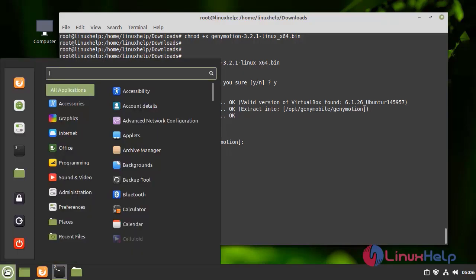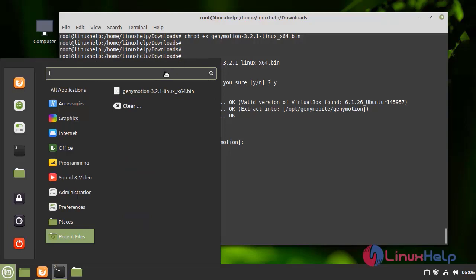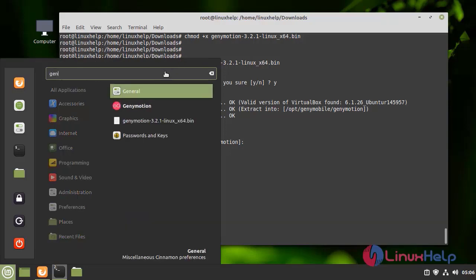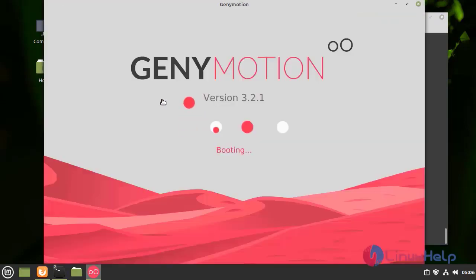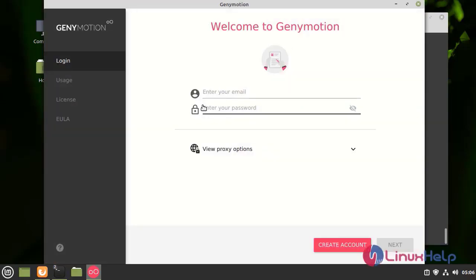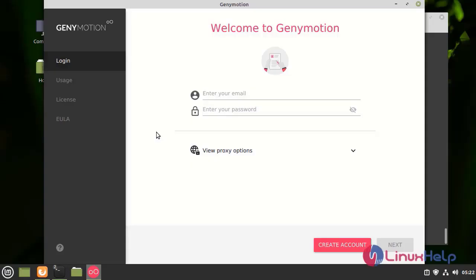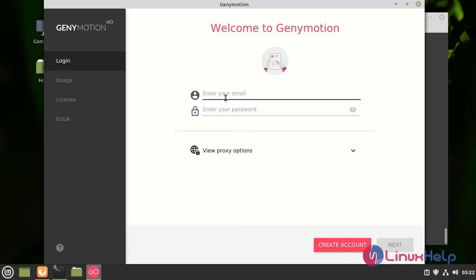Now, I am going to menu bar and search Genymotion where it is installed. And this is the welcome page of Genymotion. If you want to use this one, you need to create an account. And then, you need to login this one.